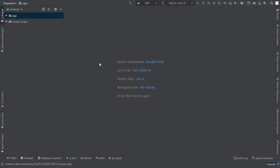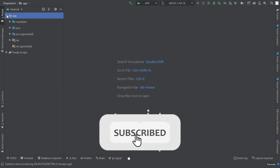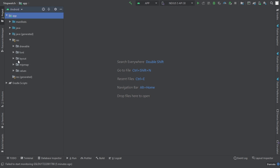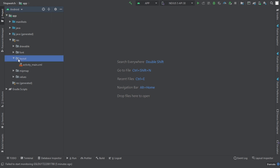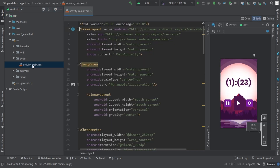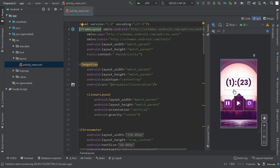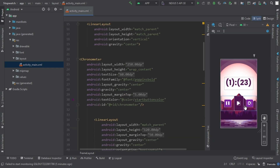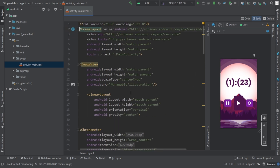As you can see on my screen, I have opened the stopwatch app in Android Studio. Let's see what we designed in the previous video. Go to app, go to resources, layout, and open the activity_main.xml file. You can see this is the layout we designed previously. Now we have to give functionality to these buttons, and we have to do it in Java.